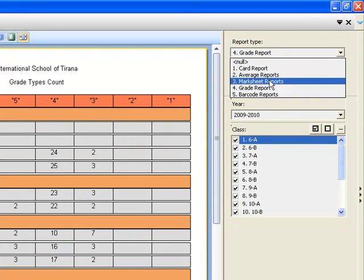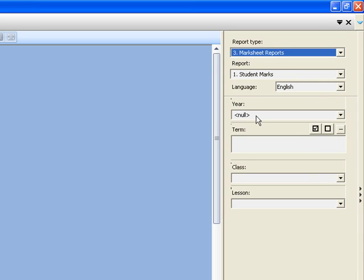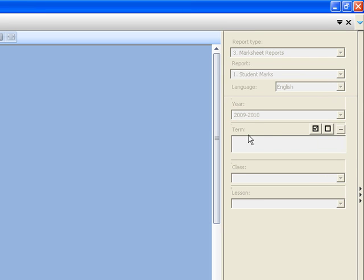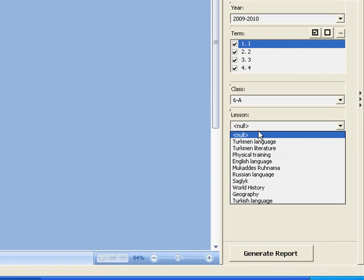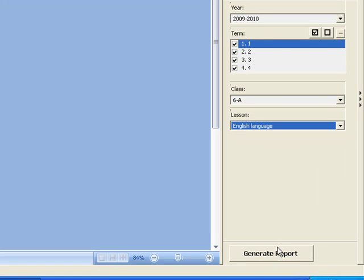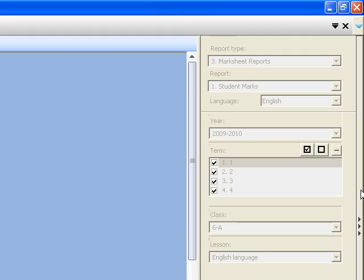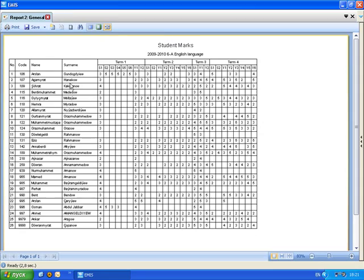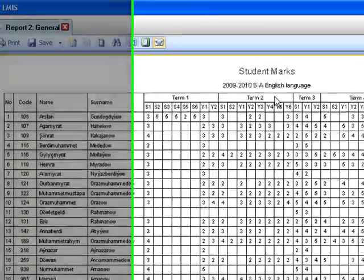We also have mark sheet reports. We can see all the lessons of class 6A — for example, for the subject English.